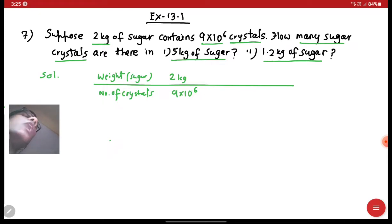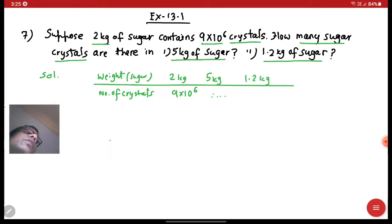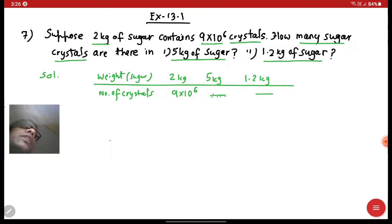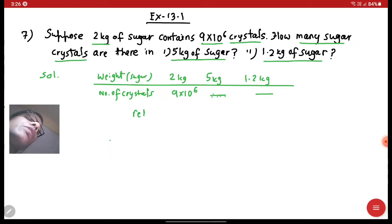The question asks how many sugar crystals are there in 5 kg of sugar as well as 1.2 kg of sugar. So the weight of the sugar is given, and accordingly we have to find the number of crystals. Now let's find the relation — what kind of relation exists between the two pieces of information.